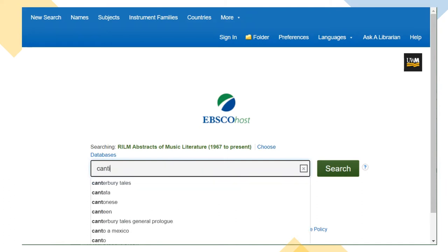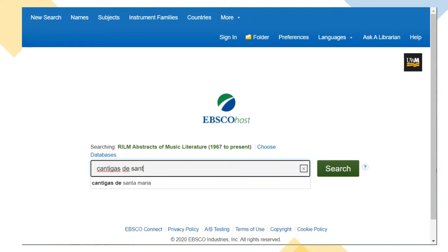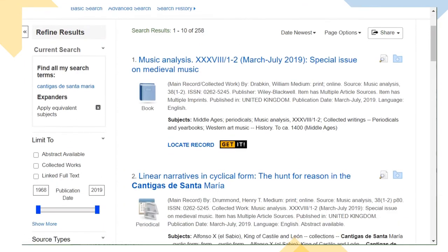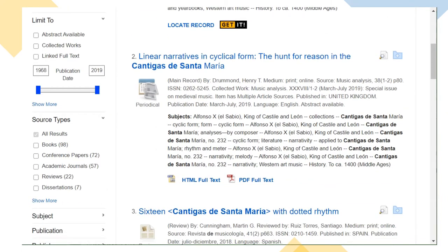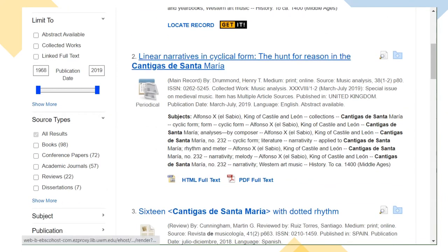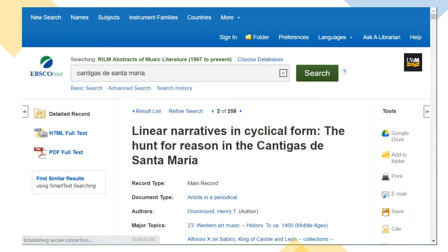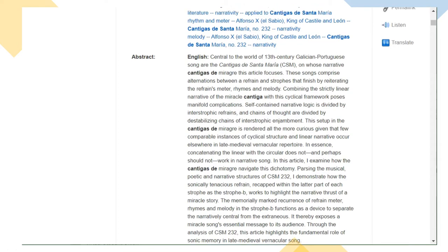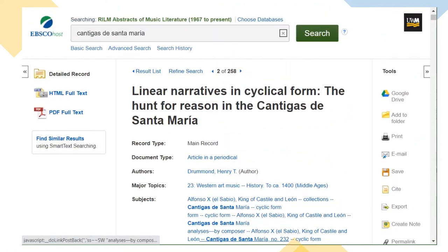If I search this database for a topic, I'll see summaries of the results with an icon to represent whether the item is a book or book chapter, an article, a review, or a dissertation. Clicking on any result will get me more information about the format, the author, and often an in-depth summary, which is really useful in deciding whether I wanted to read the entire work.